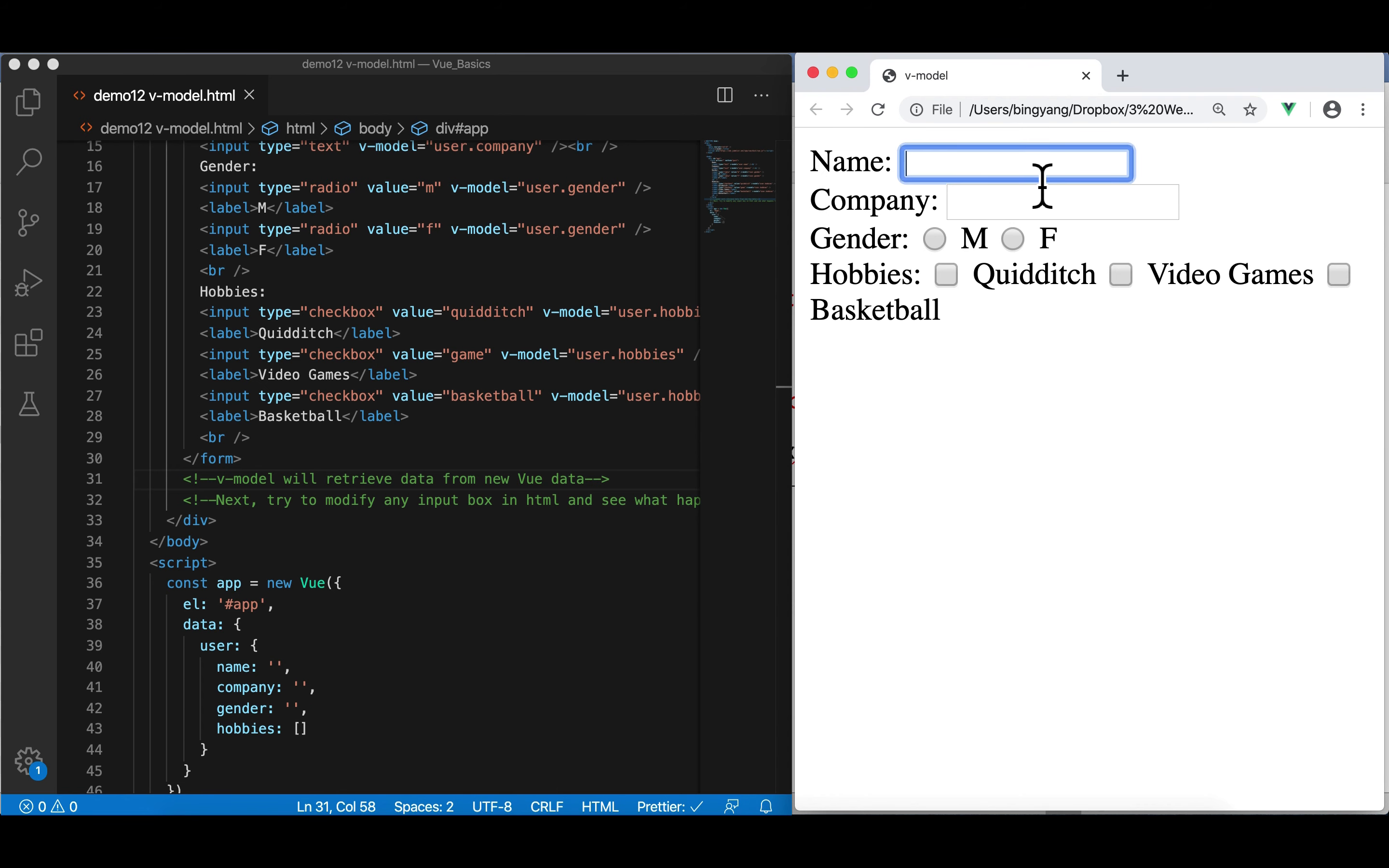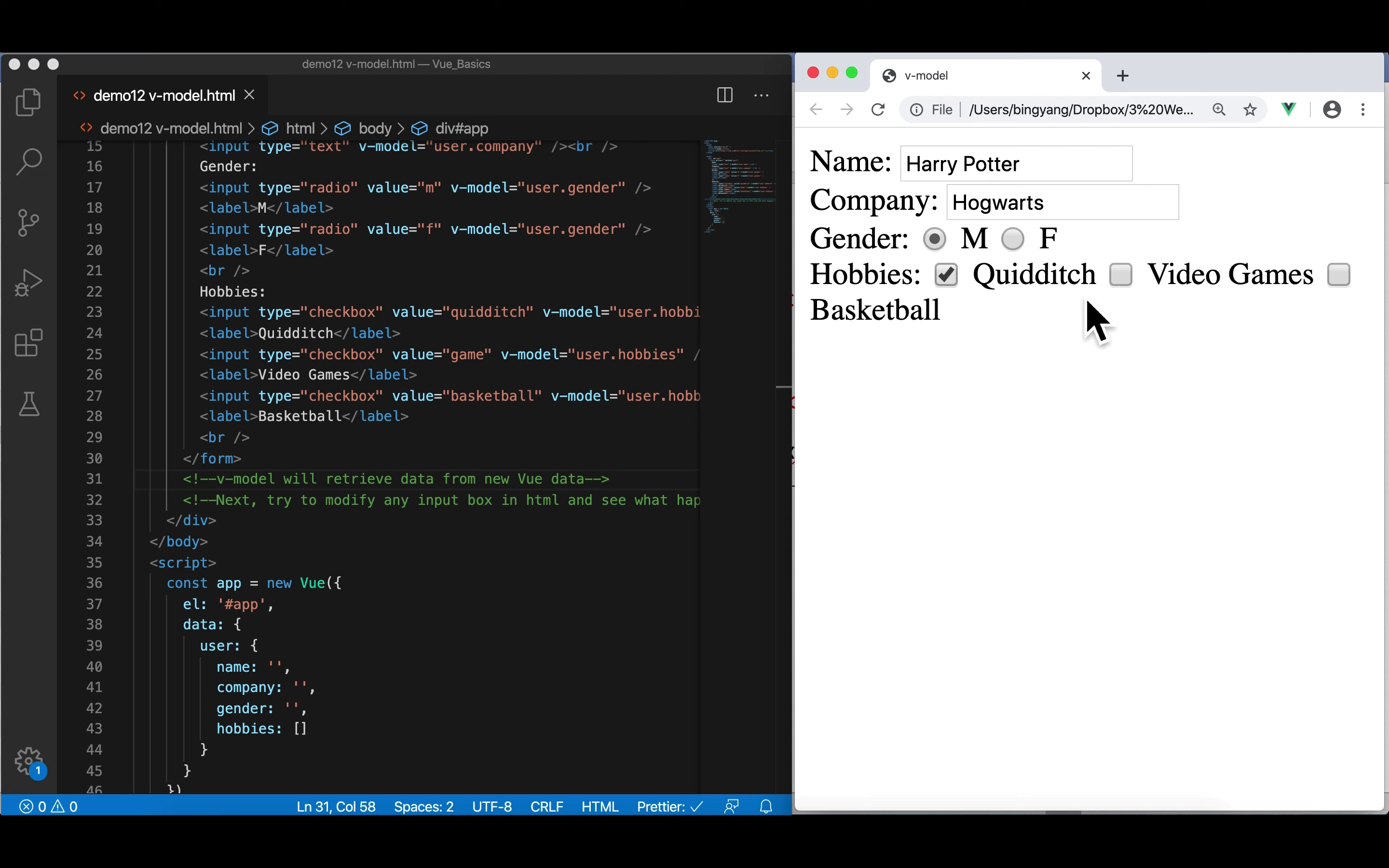So now, I'm going to type something. Harry Potter, Hogwarts and male, Quidditch.